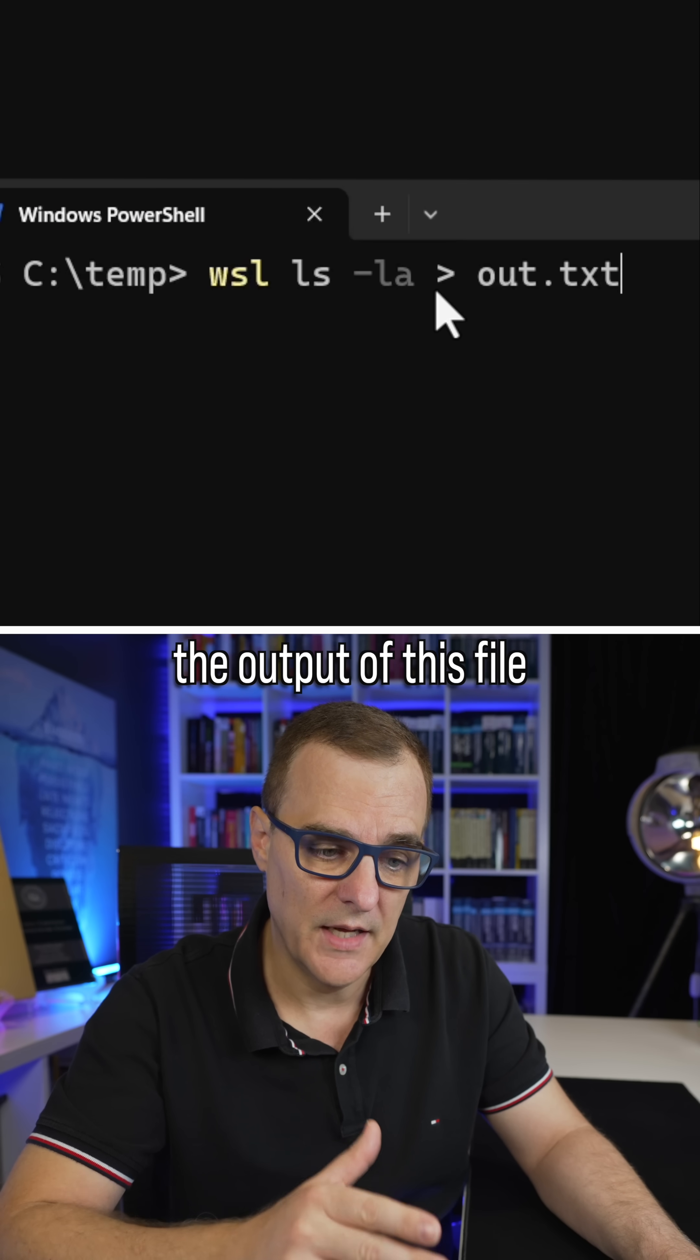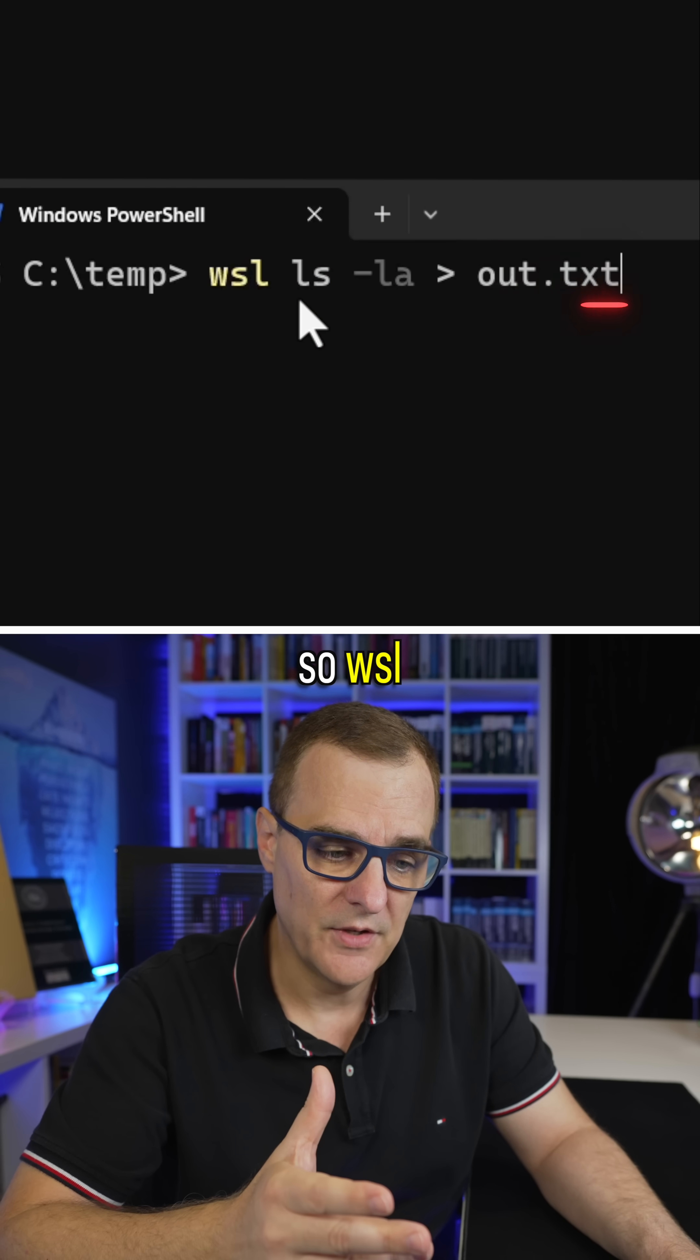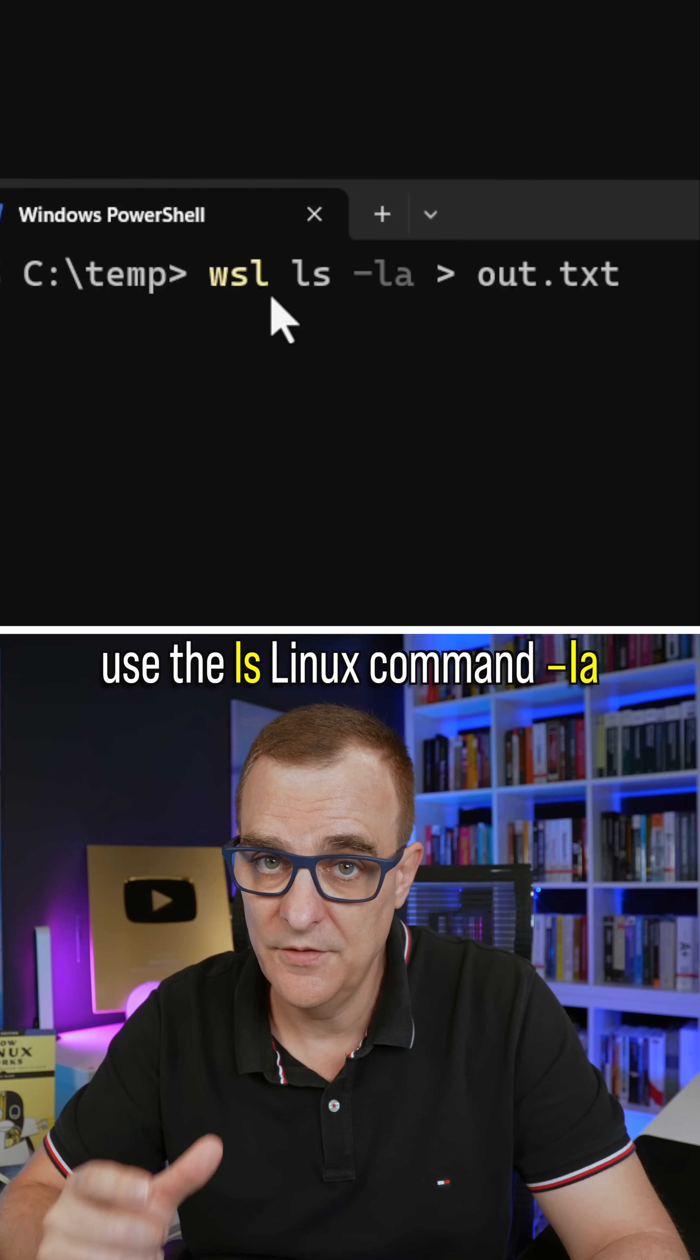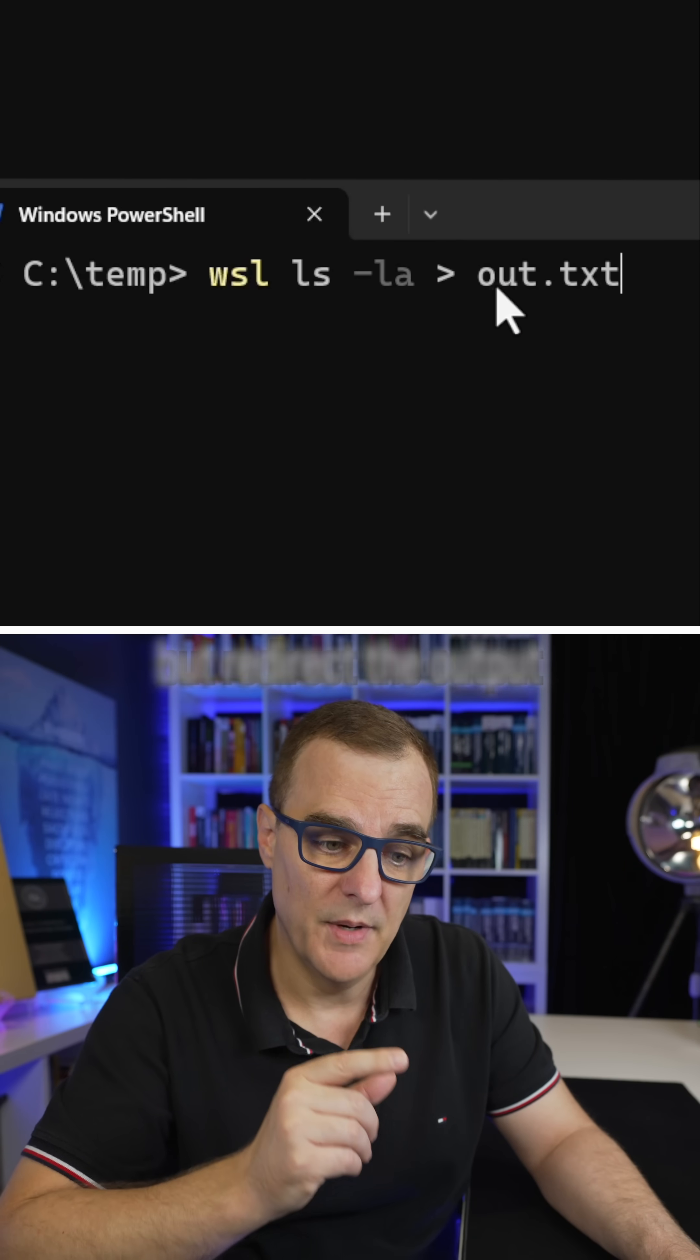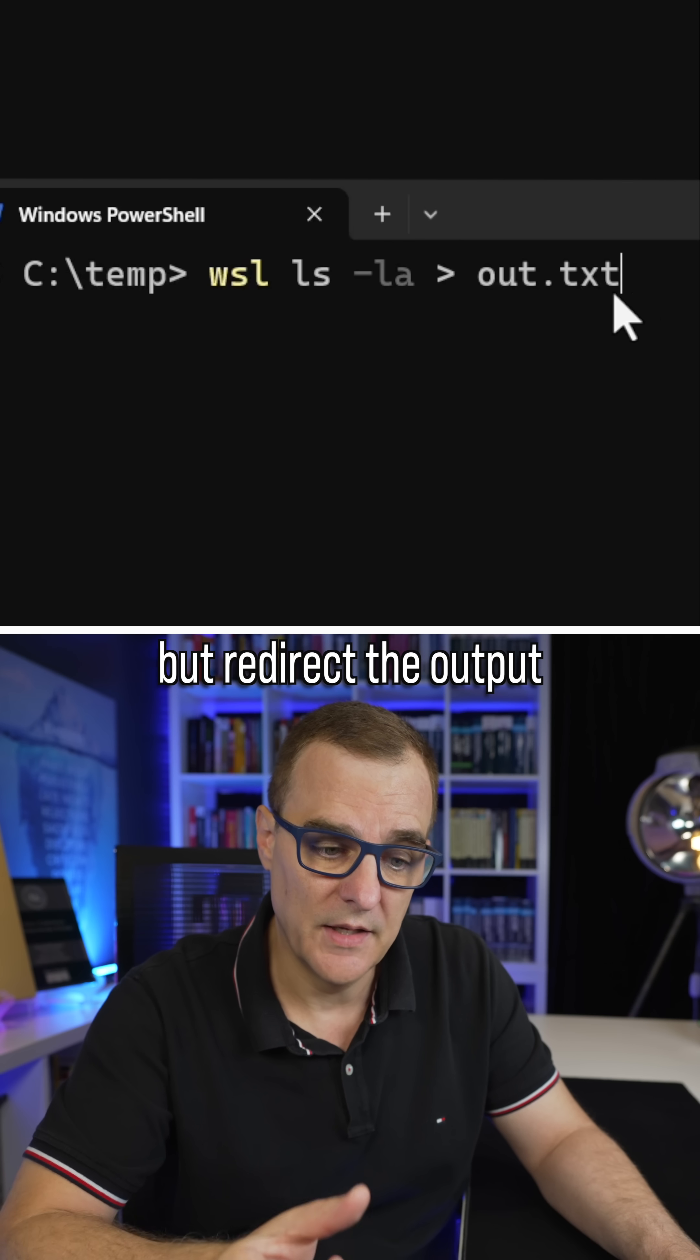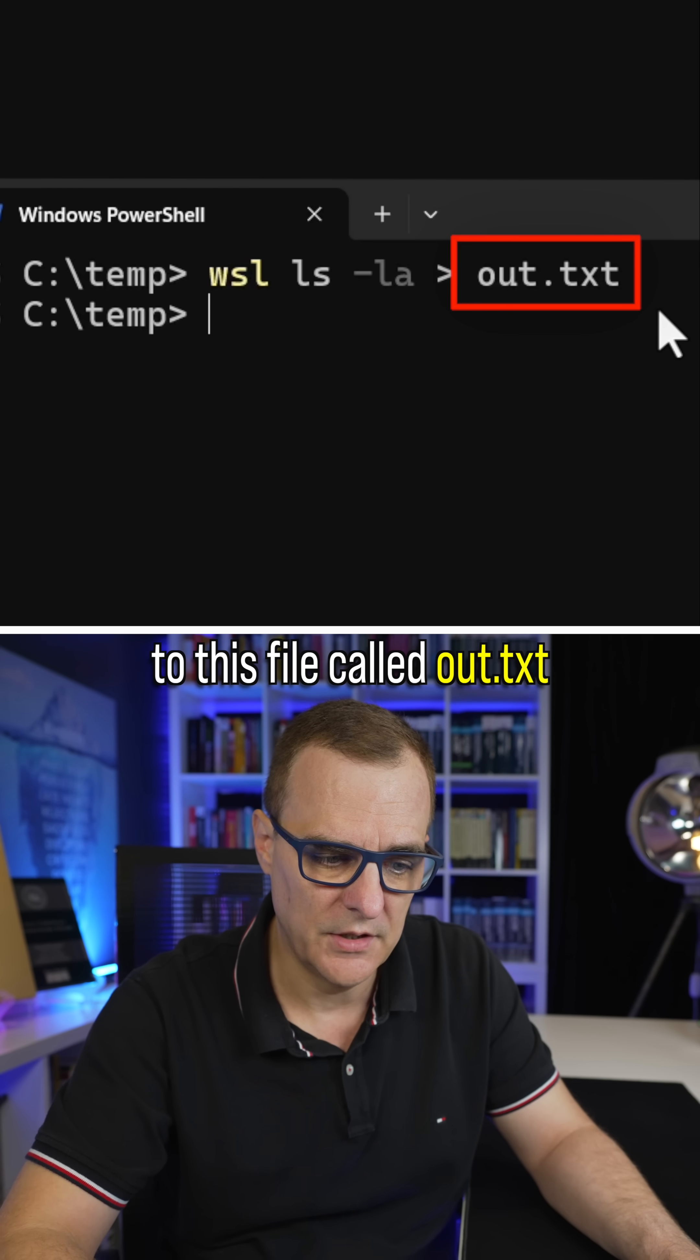Let's redirect the output of this file. So WSL, use the ls Linux command, dash-la, but redirect the output to this file called out.txt.